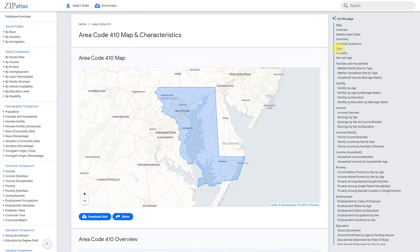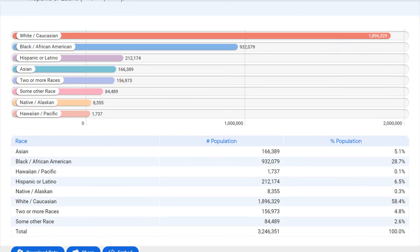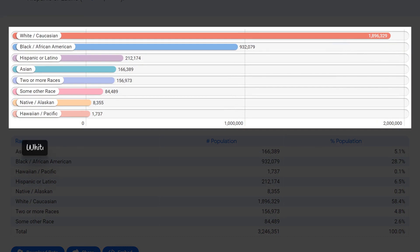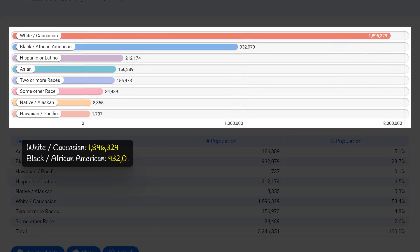Area code 410 in Maryland has a diverse racial composition, with around 1.9 million White or Caucasian residents making up the majority. There is also a significant presence of Black or African-American individuals, with 932,000 residents. The Hispanic or Latino community is also a sizable group with 212,000 individuals, and there is a growing Asian population with 123,000 residents. This racial diversity reflects the broader trend of Maryland being a melting pot of different cultures.